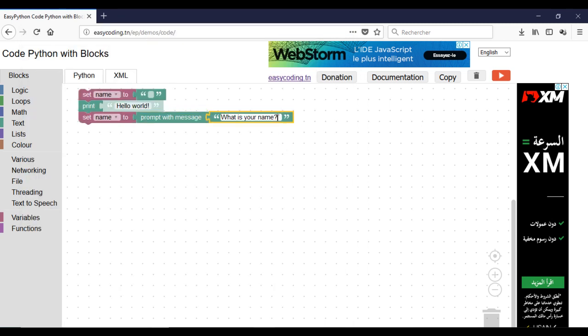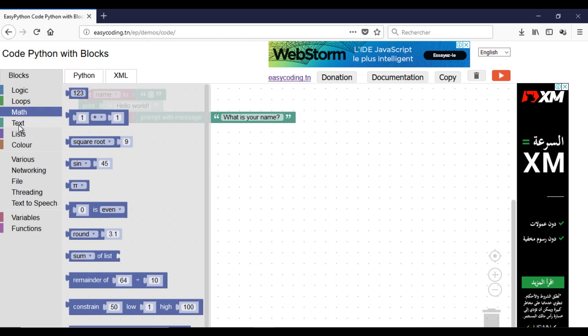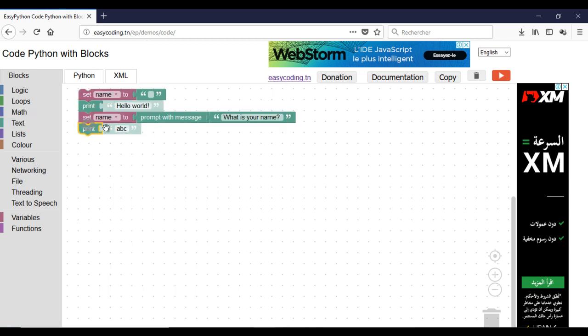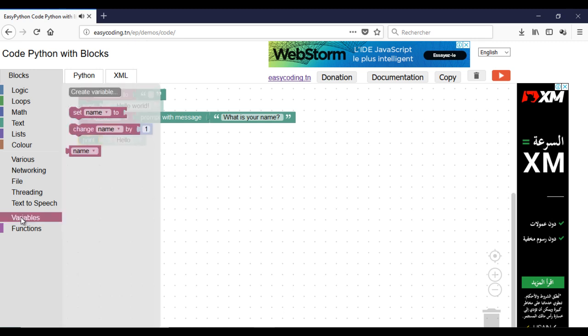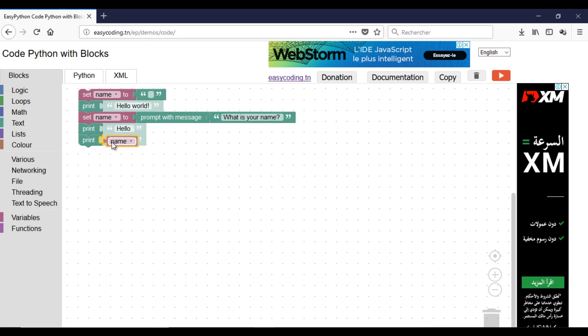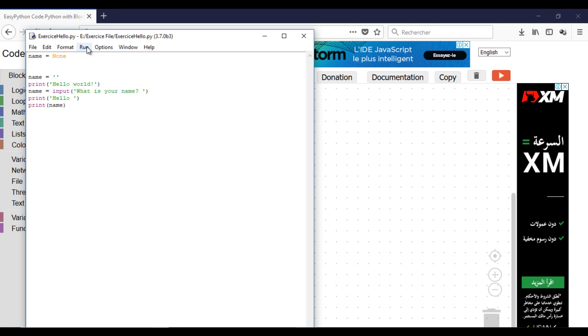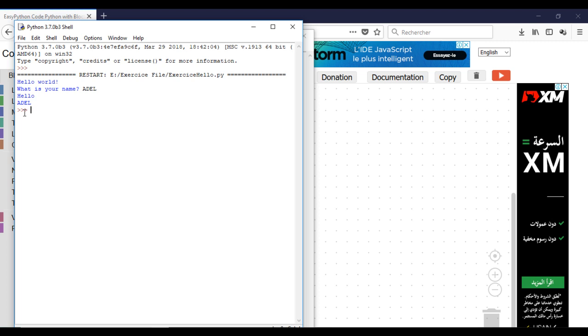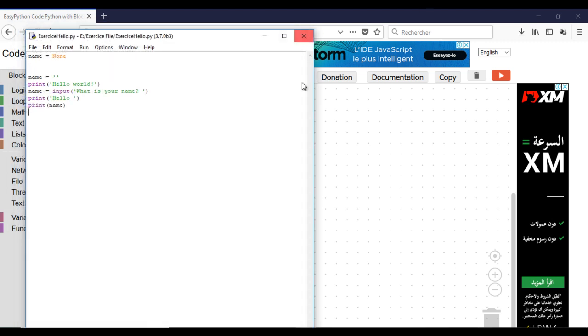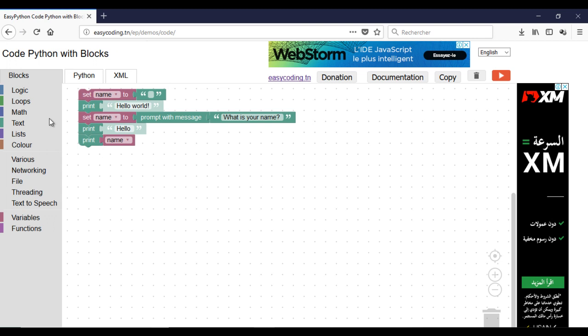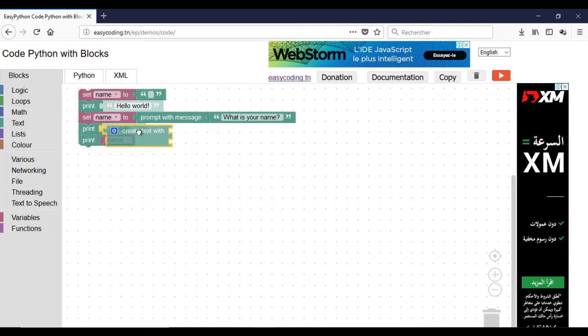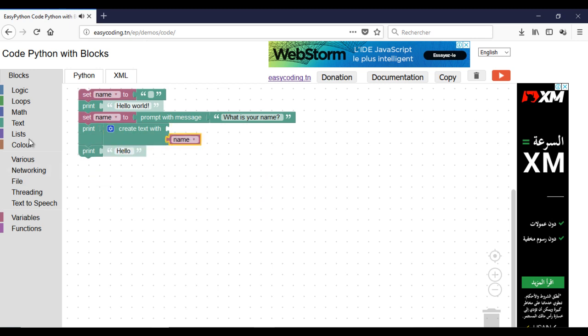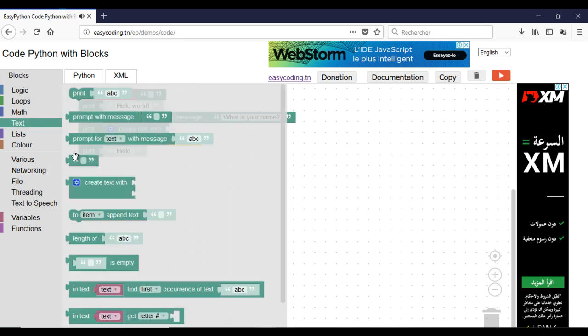Now I will make a program to welcome the user. Now I will improve my program by displaying the welcome message on the same line. The create text block will append two texts together, the hello text and the content of the variable name.